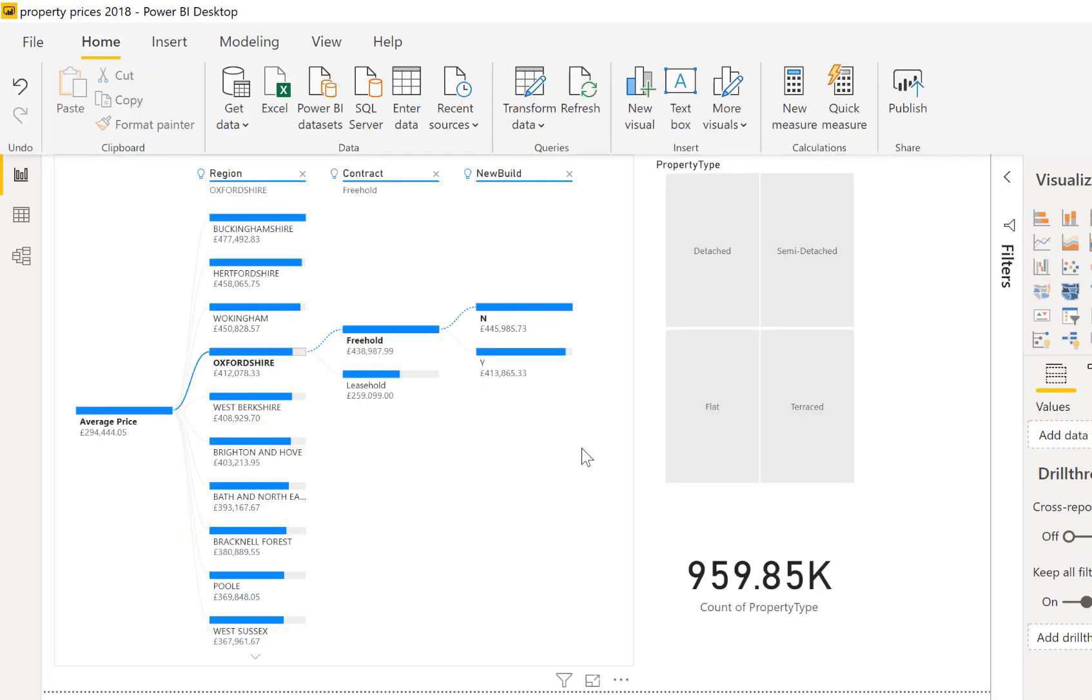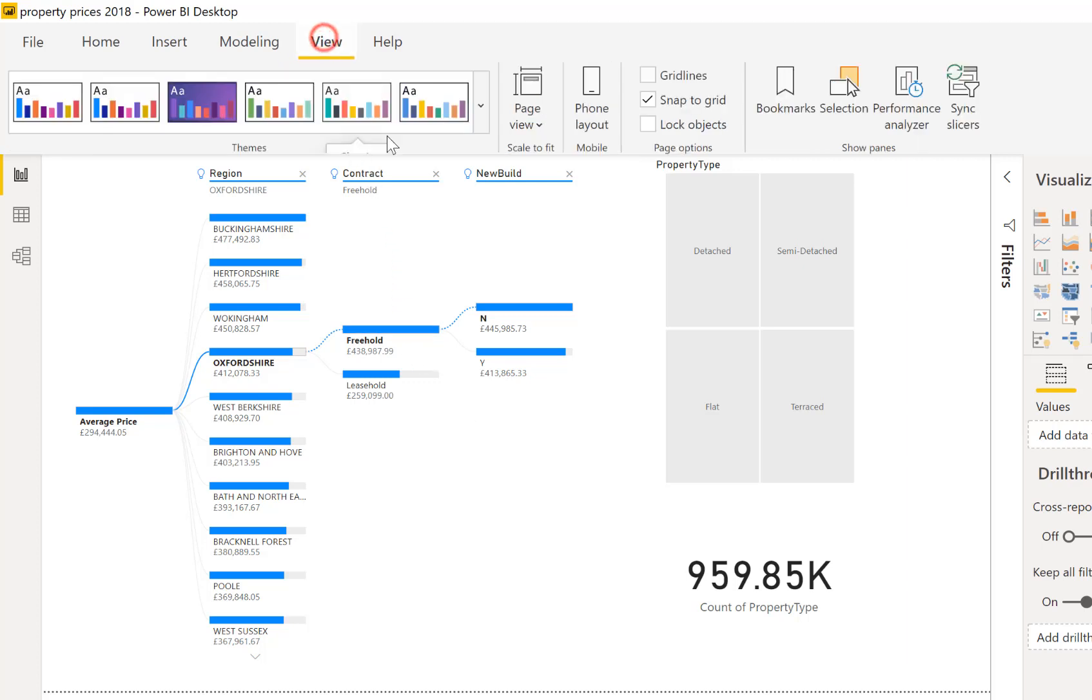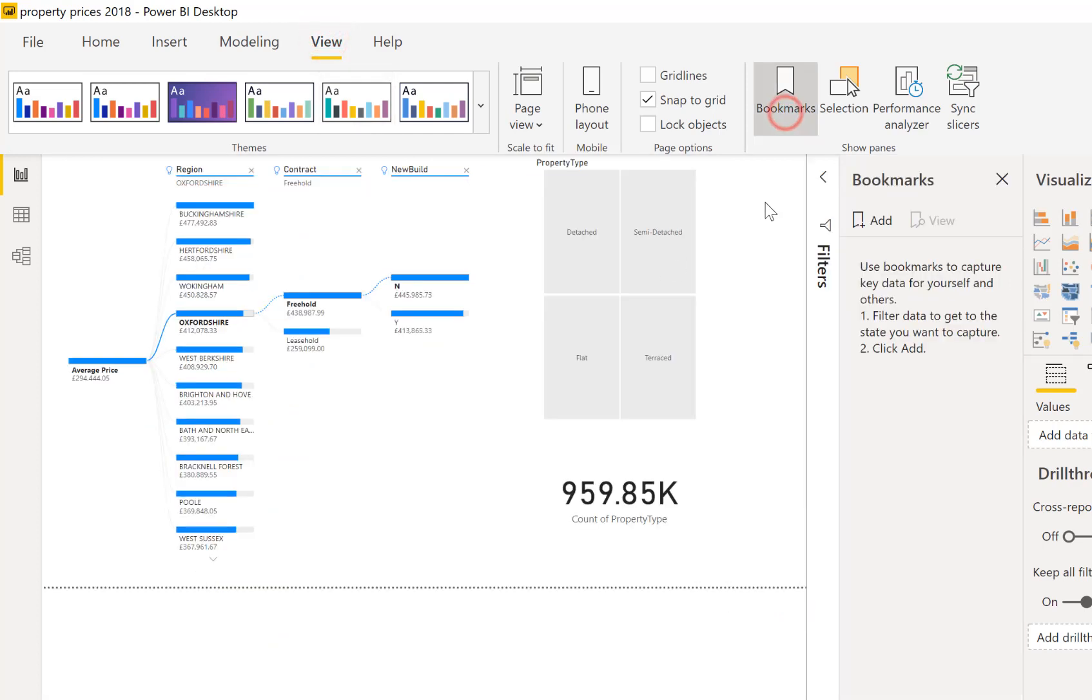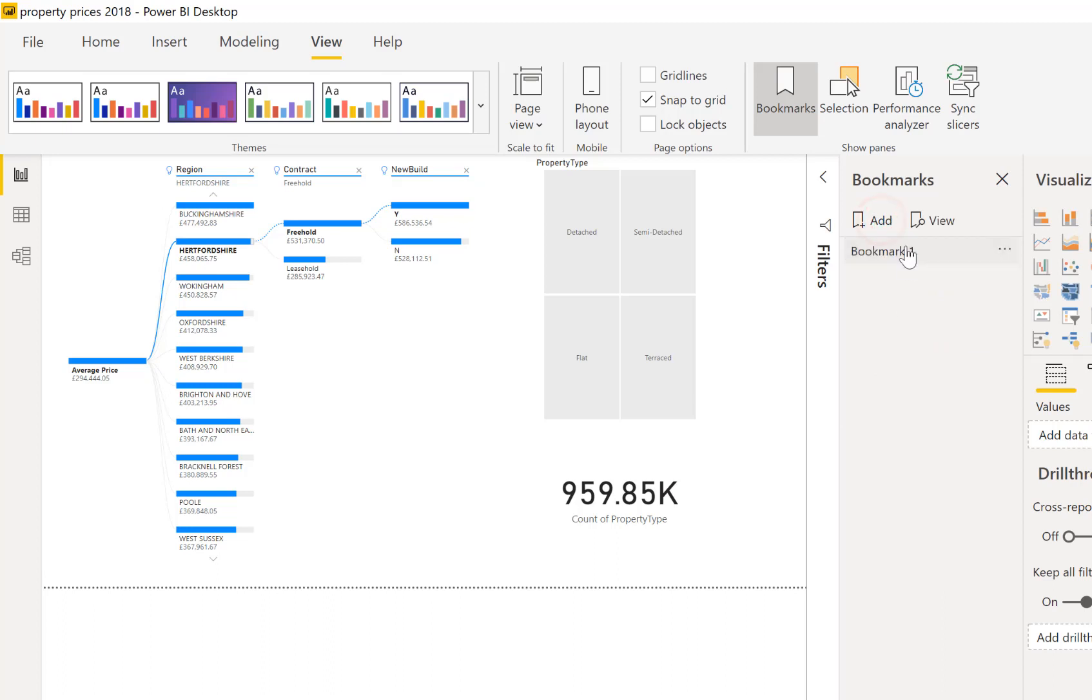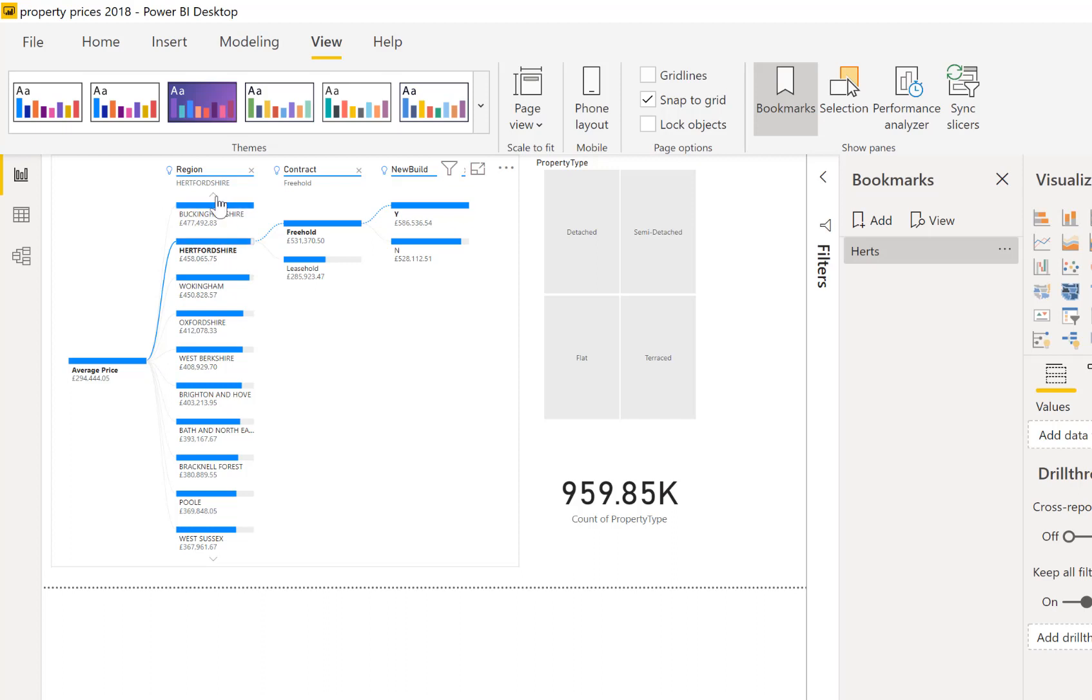So one of the nice features is to use bookmarks that work quite well to give you a good way of navigating to some set selections on your decomposition tree. So just a very quick example here if I go to view and I go to bookmarks I can navigate down so let's go for Hertfordshire. Let's say that's of interest to our team and I can click into here and I can add in a bookmark, rename it to be Herts.